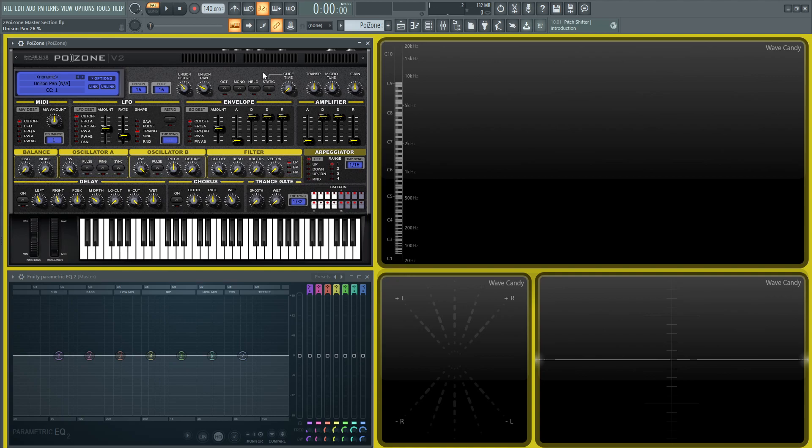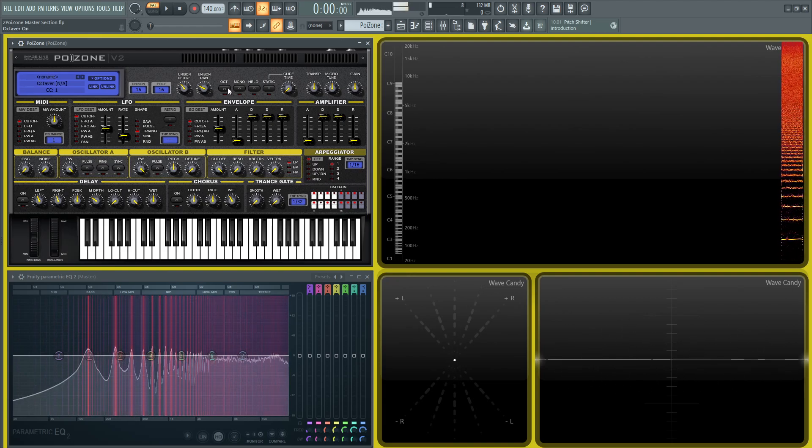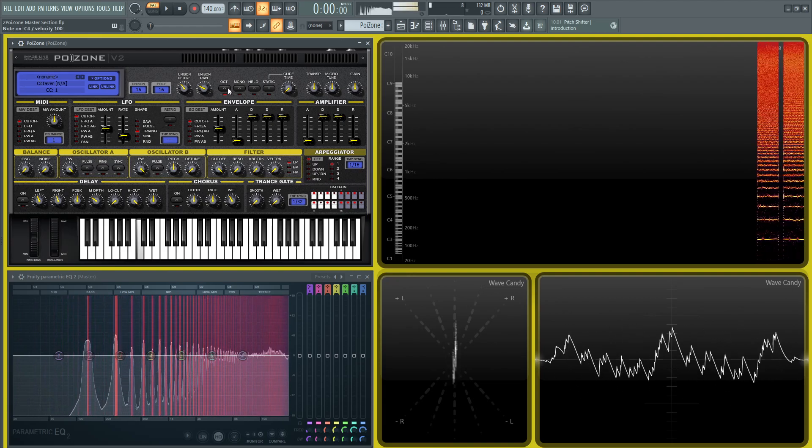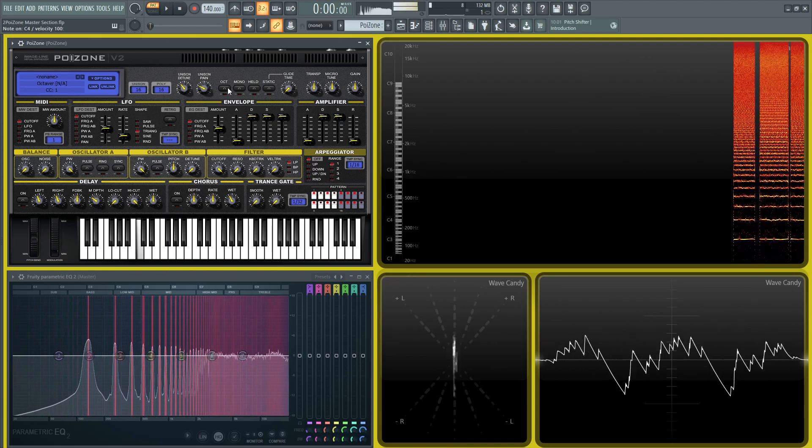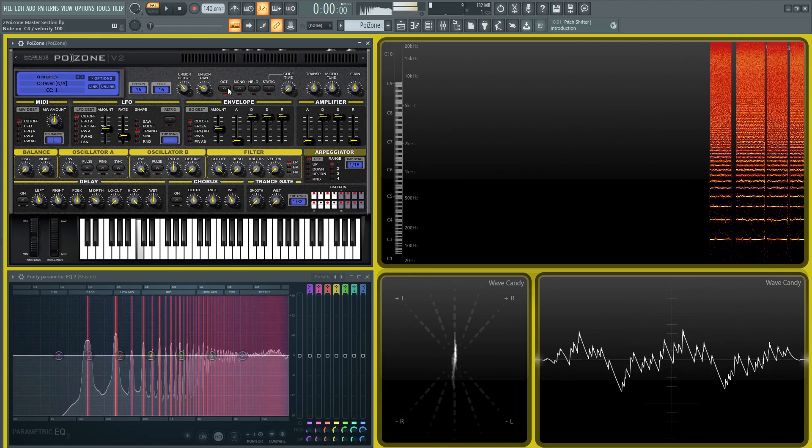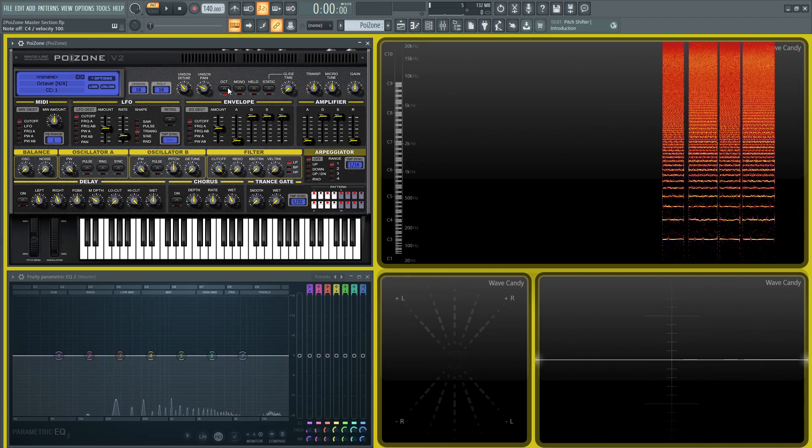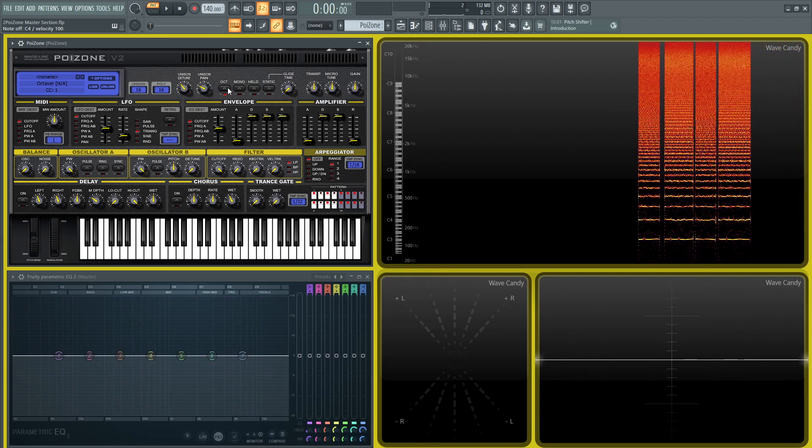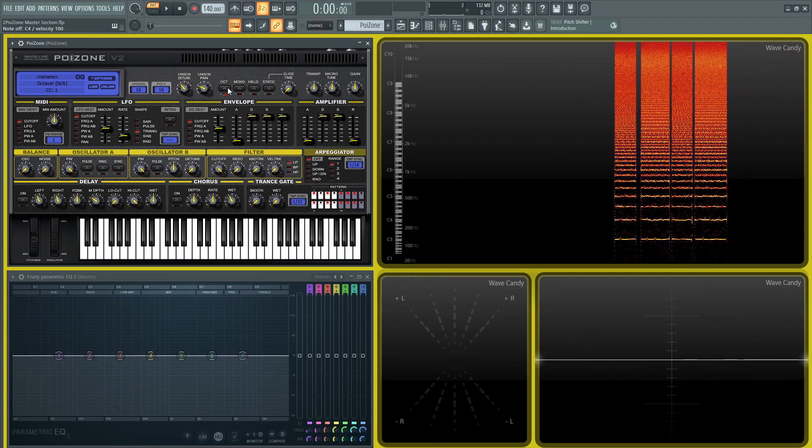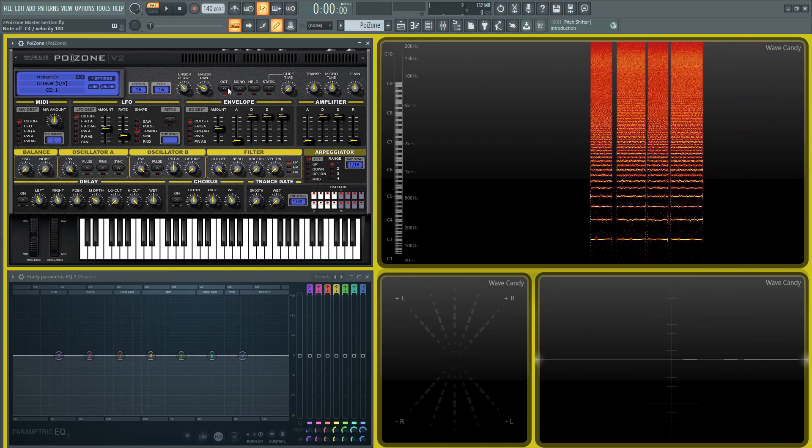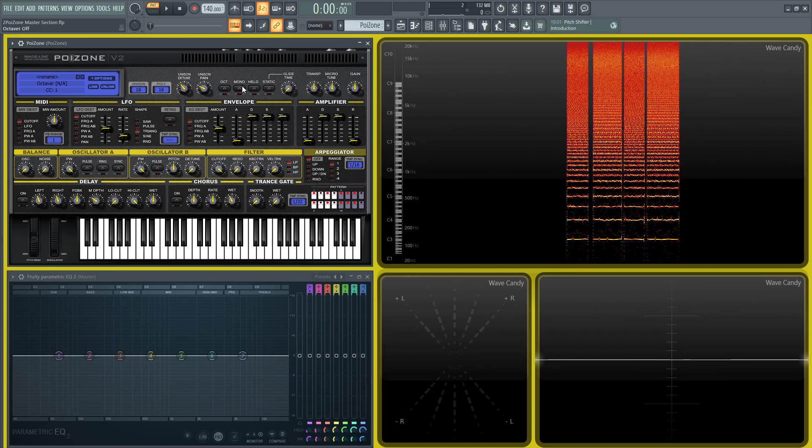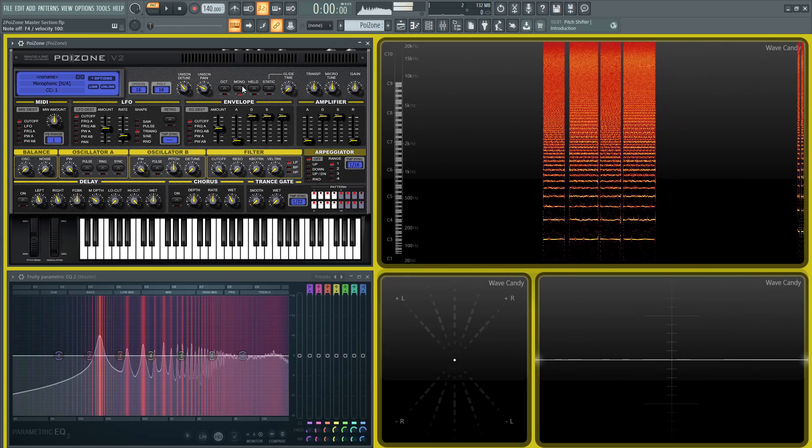We have our octavers, which gives us the octave up sound to make it sound a little bit richer. And then we have our monophonic button.